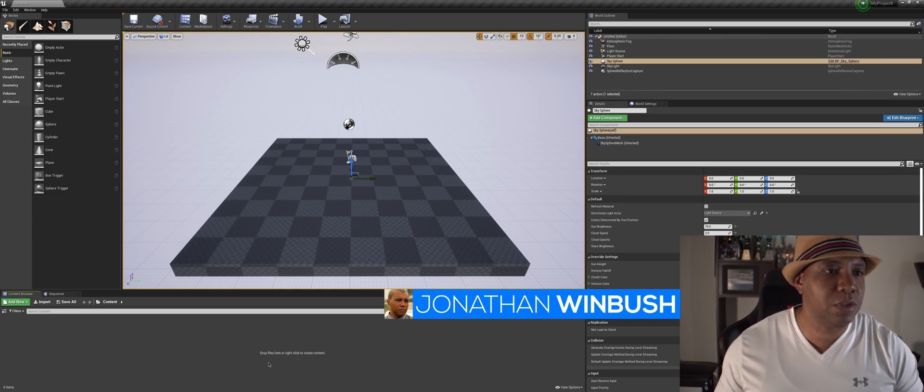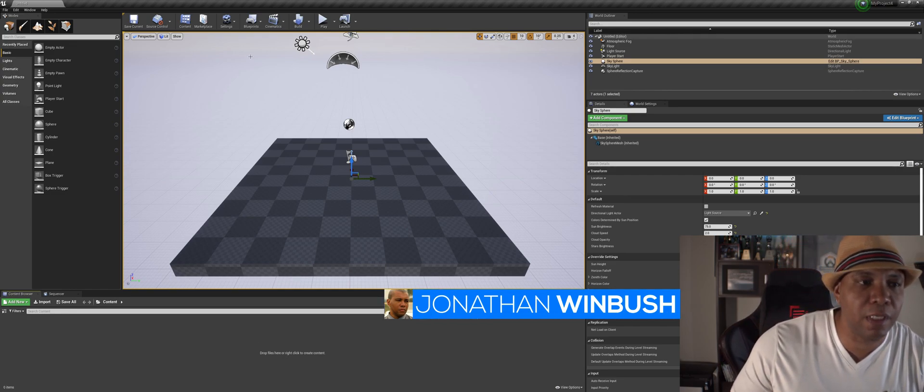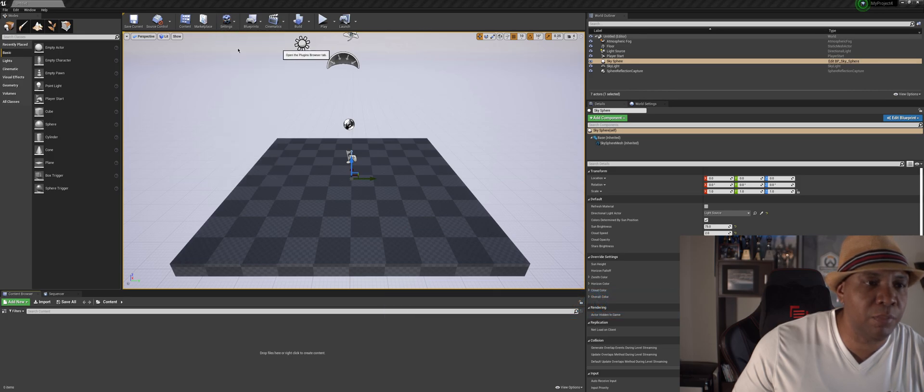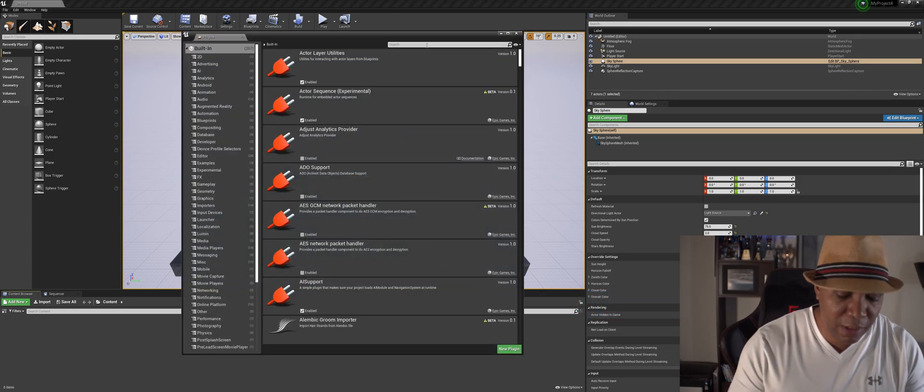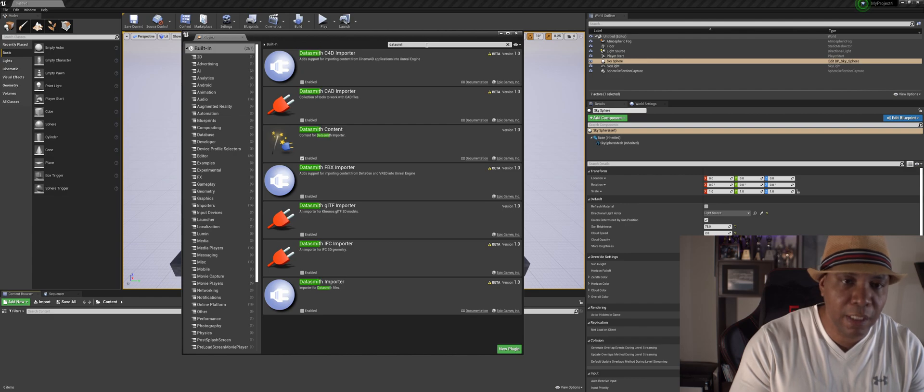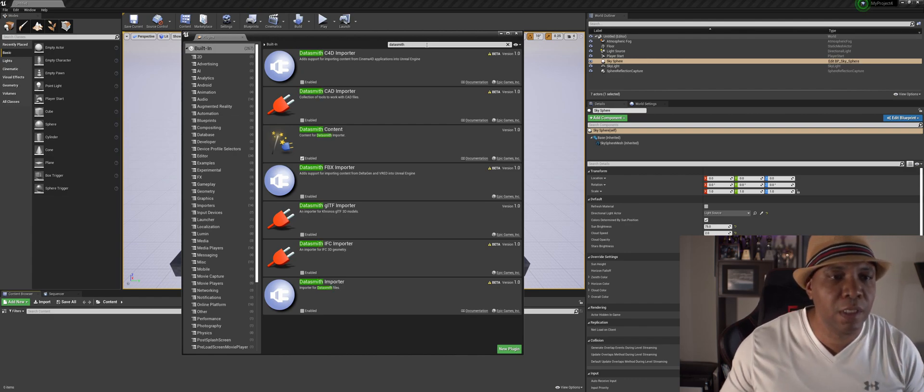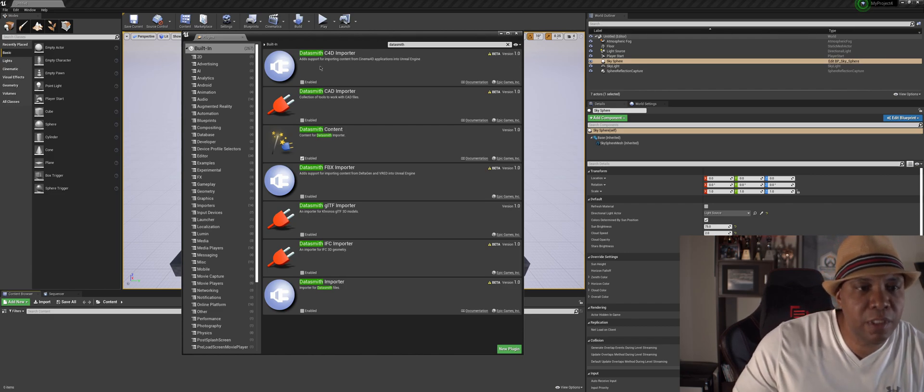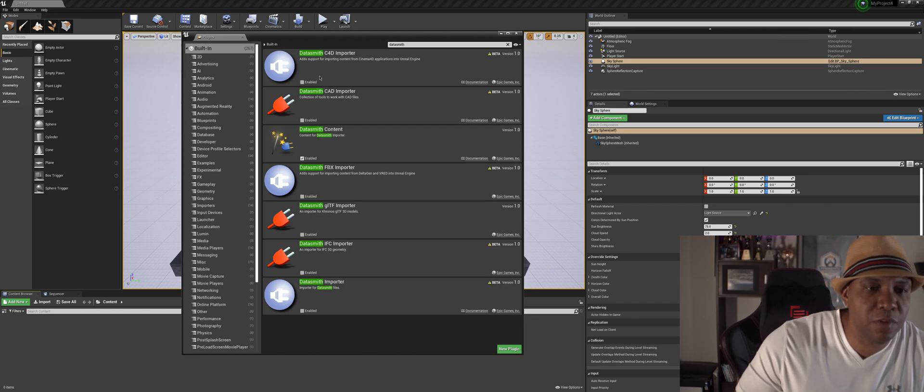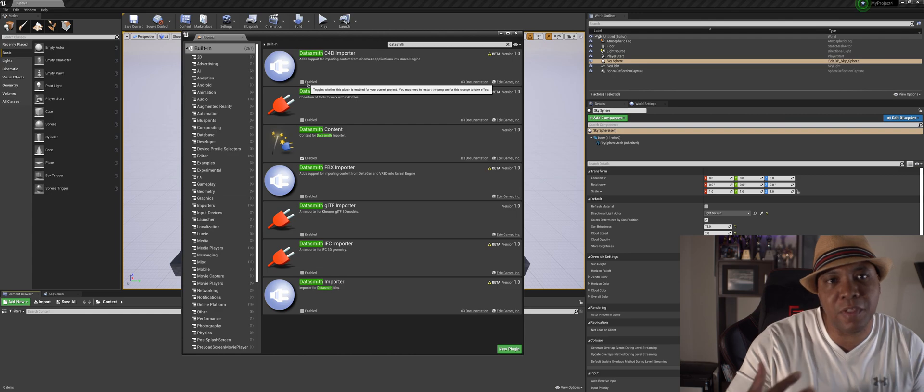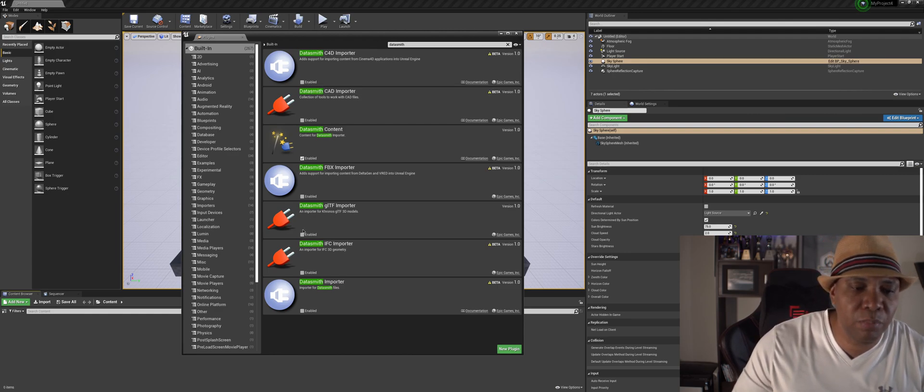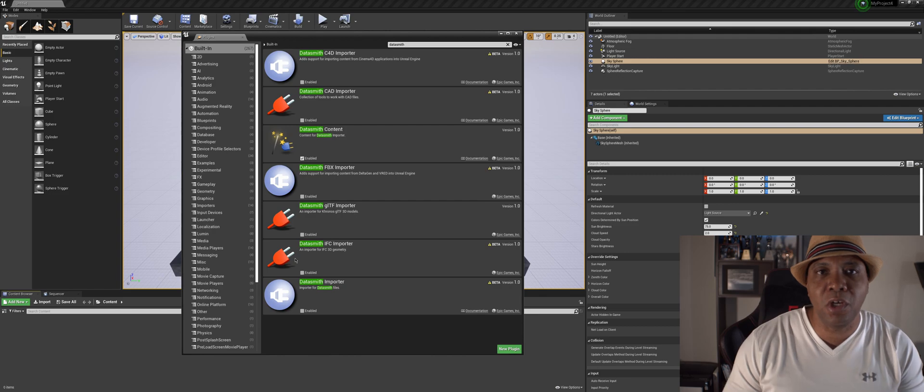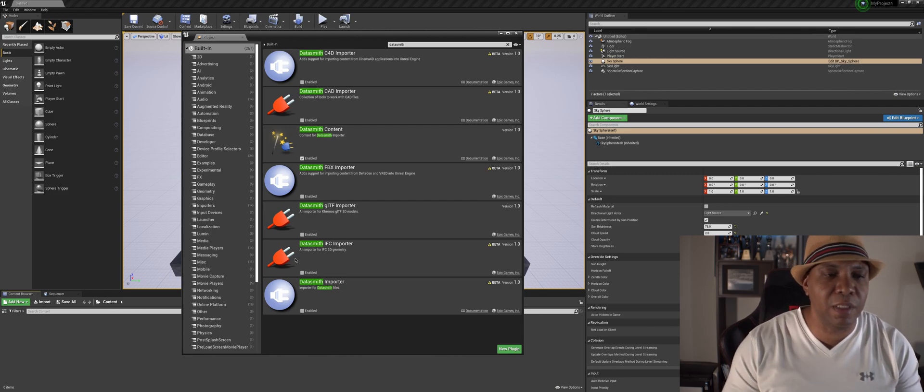Now I'm using version 4.24 right now and if I come over to my settings, come down to plugins, let me type in like Datasmith. I actually did a tutorial on this yesterday on how to use the Datasmith Cinema 4D with the new version because in this new version the Datasmith plugin isn't enabled. So you have to actually go in and enable all the plugins that you want to use. But every time you open up a new project you would have to come in and redo that.